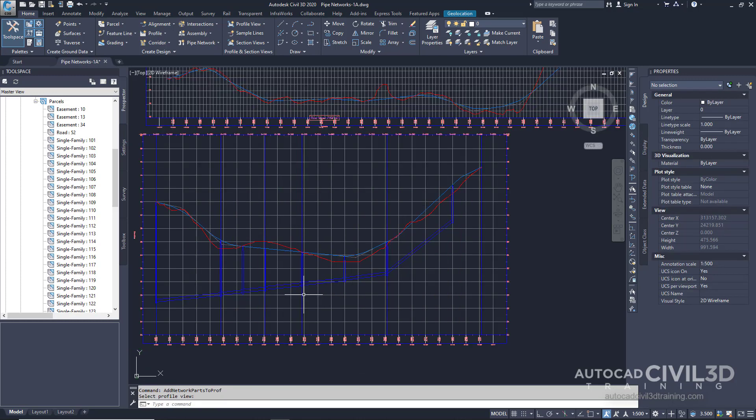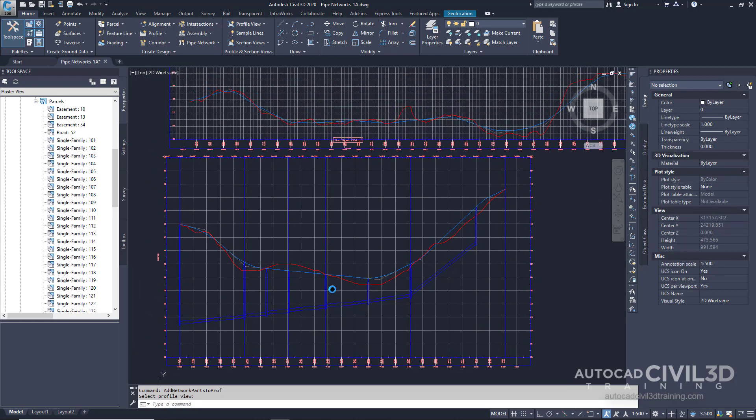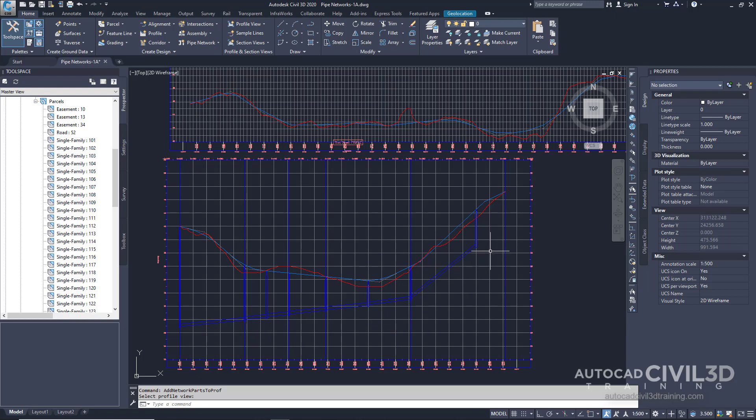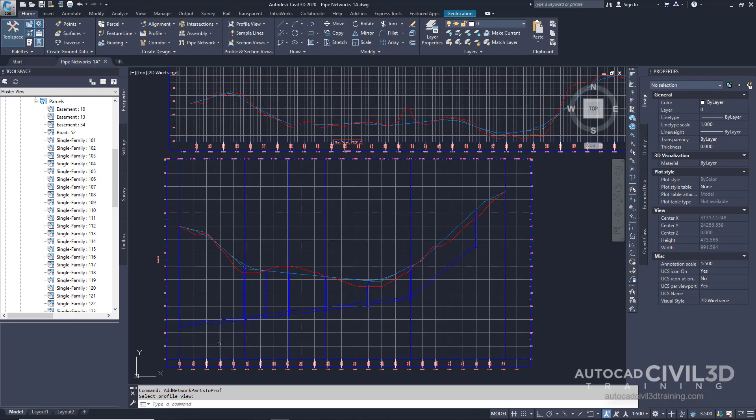Now you can see that the pipes and structures are displayed in the profile view. This is the profile view for first street. Notice that as you specified, the direction of the flow begins at the end station of the profile and proceeds toward the beginning station. Escape out of your command.